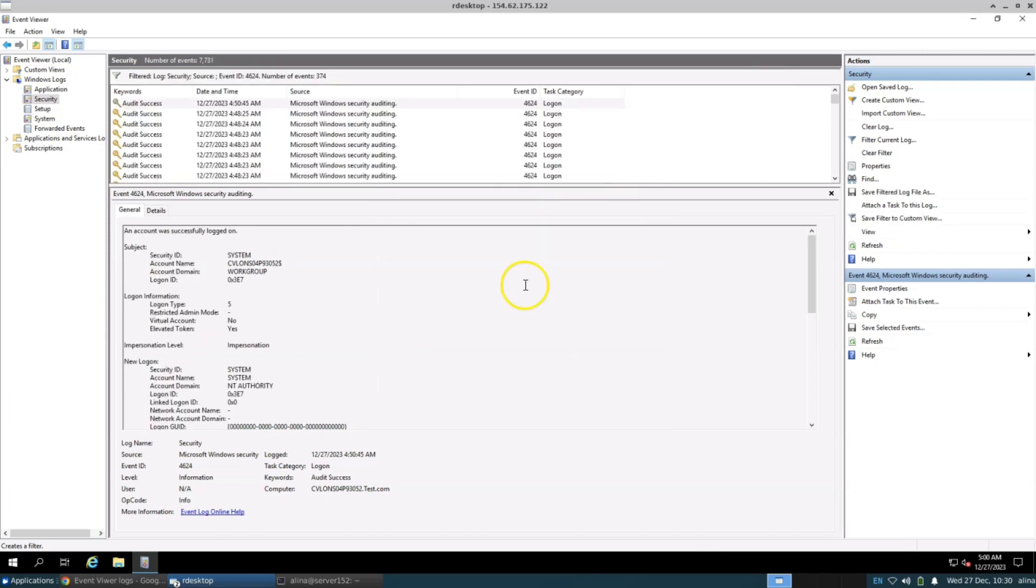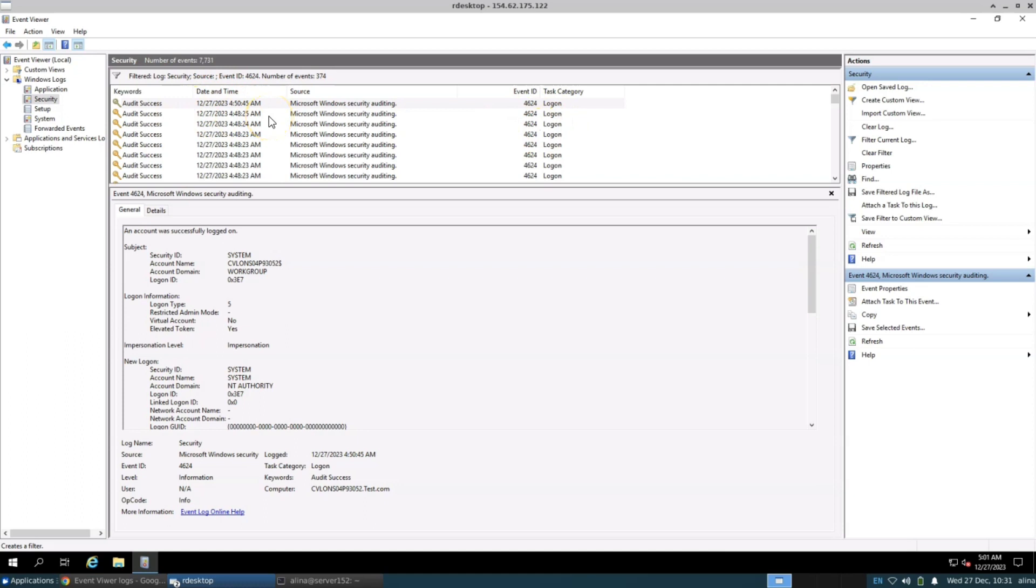Now, you can observe the logs exclusively for sign-ins, including the associated date and time information. At the bottom of the panel, within the General tab, you can find in-depth information about the logs, including logon information and other details.